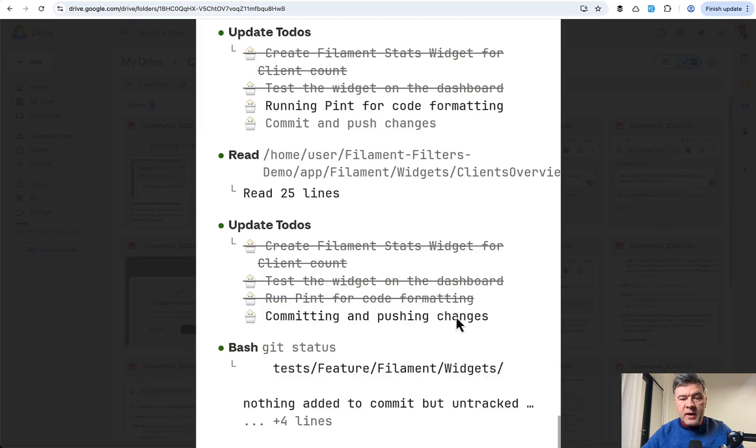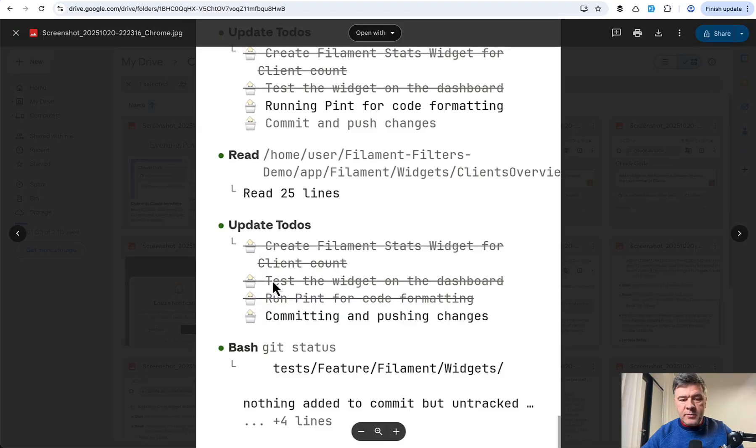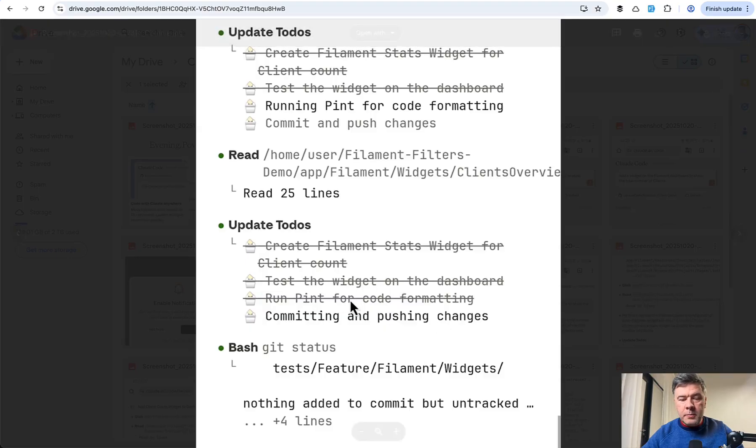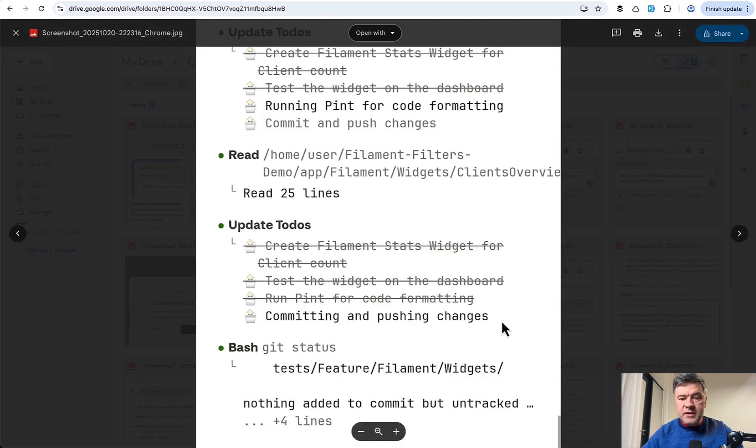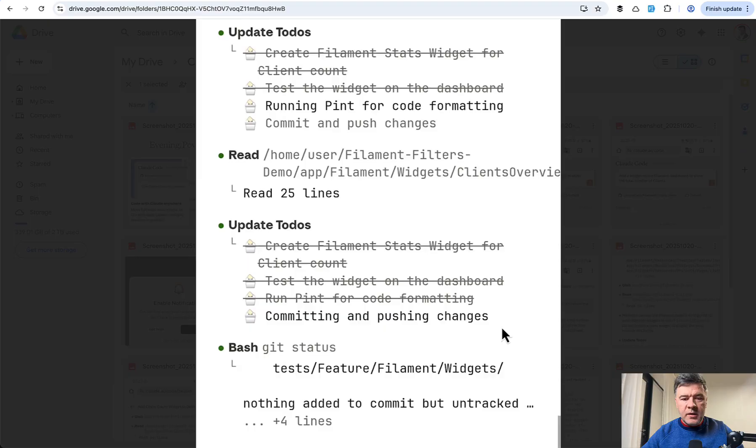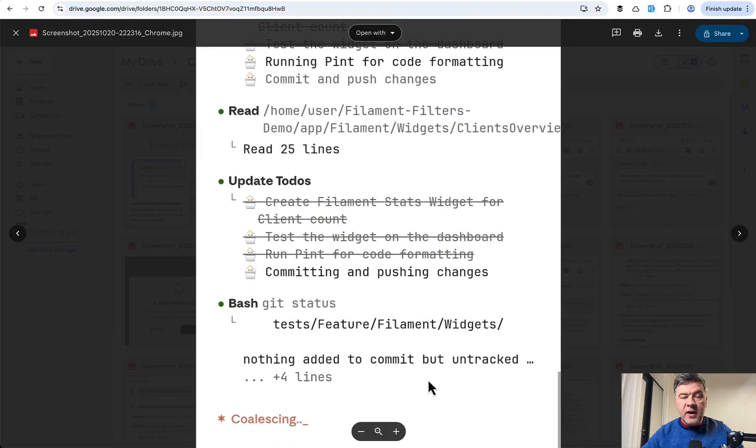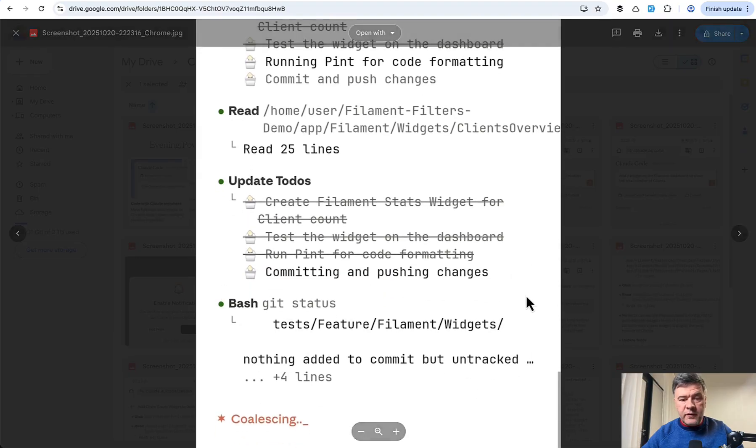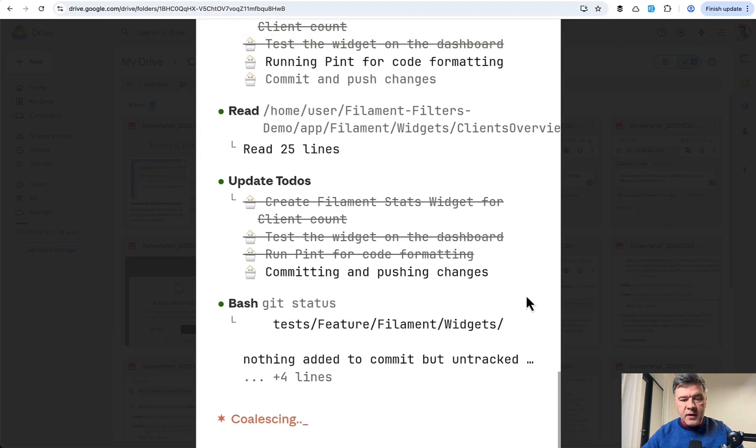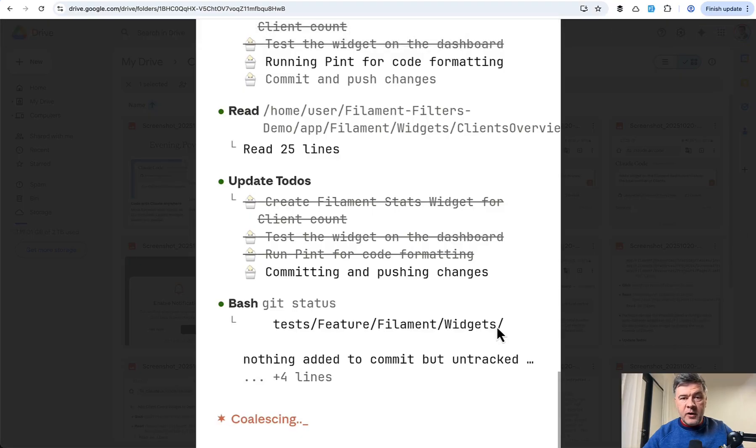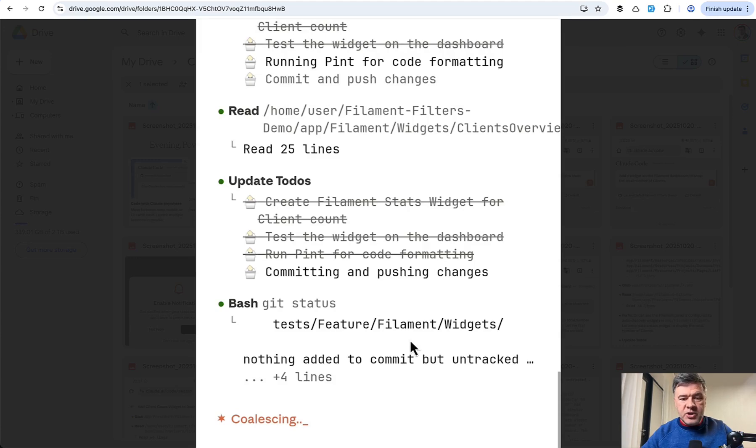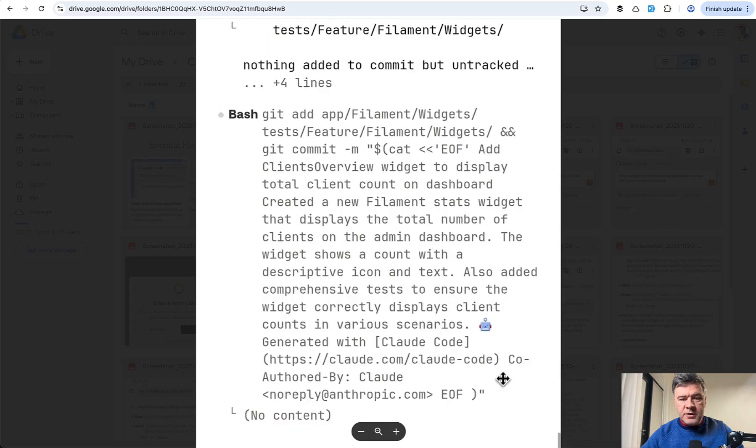And the same happens with the next to-do list item. So there's test the widget and run pinned, and it's unable to do that because it's not in the sandbox. So it does generate the test files, which Claude Code does often, and that's a good thing. But it cannot really execute those tests in that environment, and cannot confirm that the code actually is working. But then it still proceeds and pushes the changes to GitHub branch of your repository.